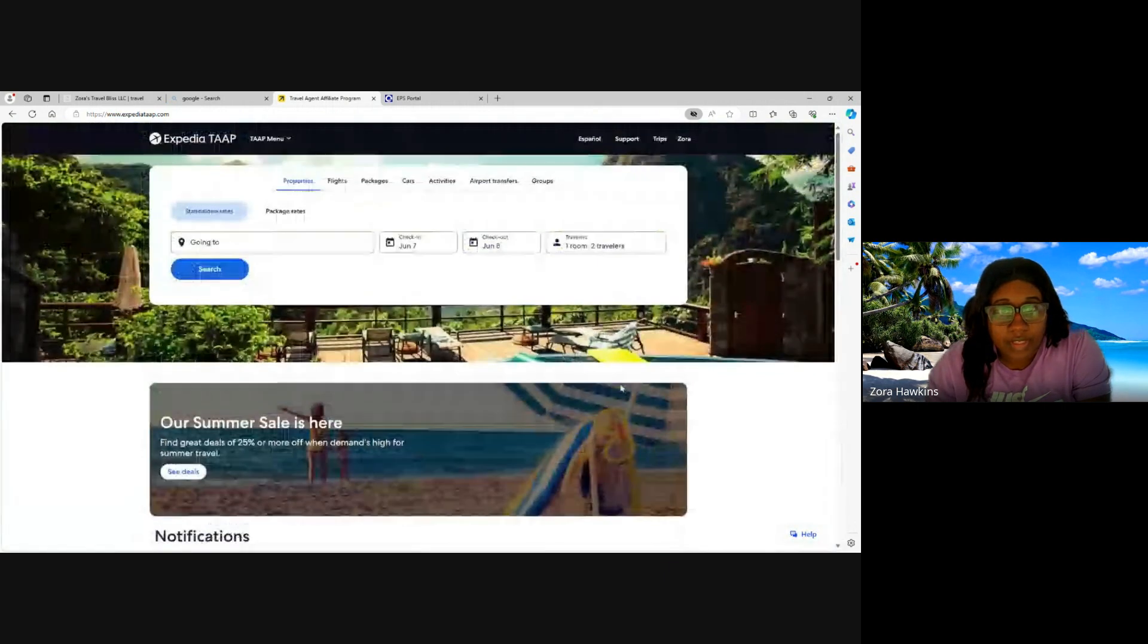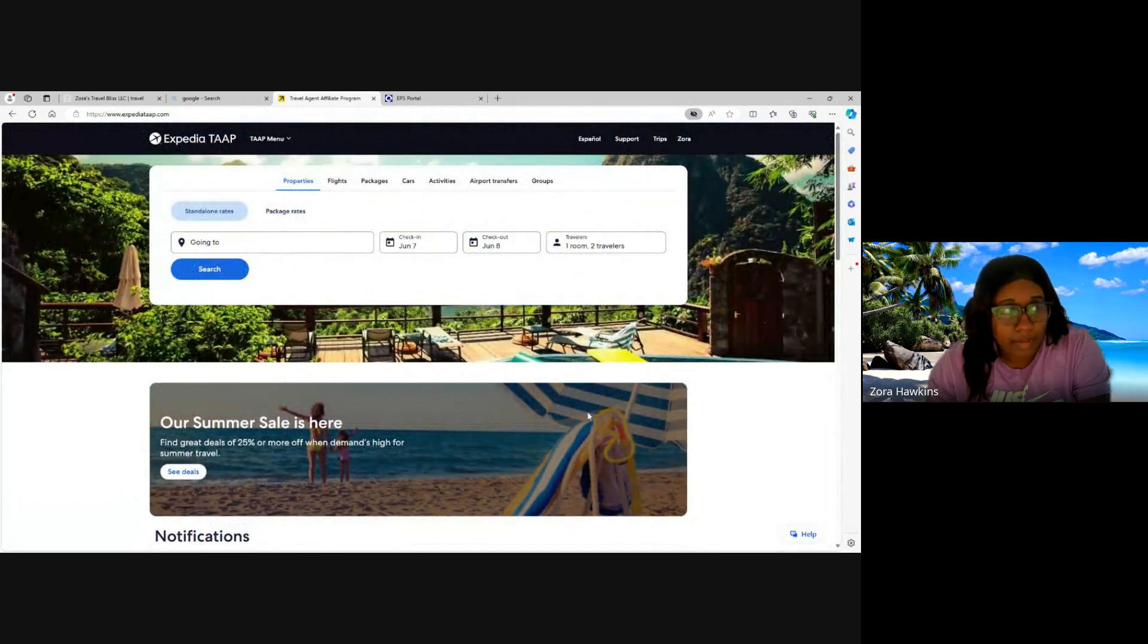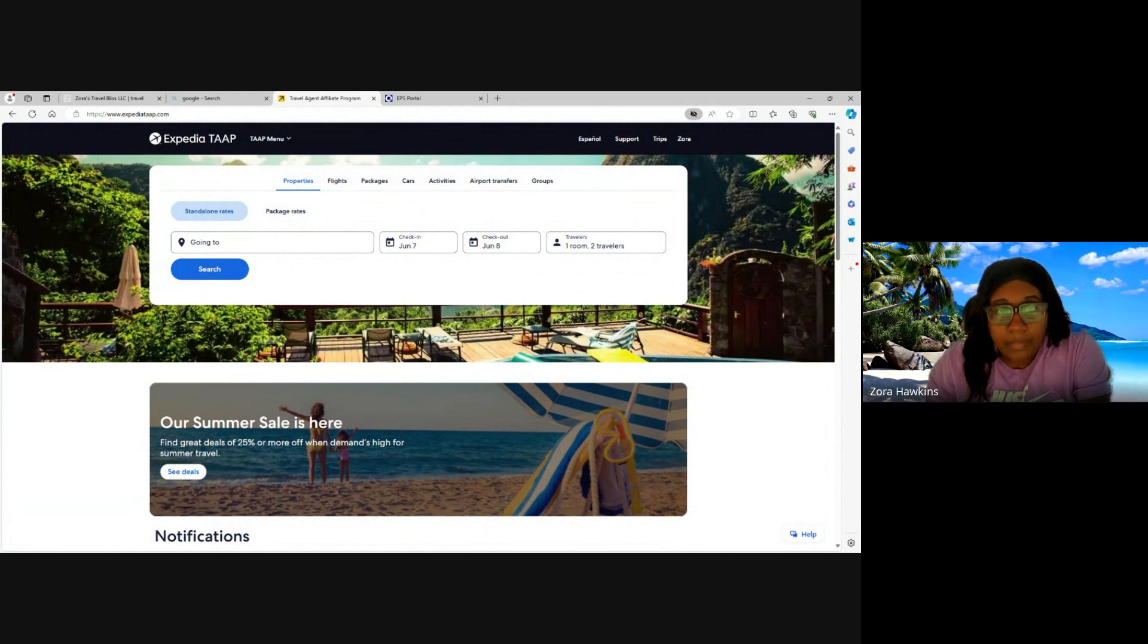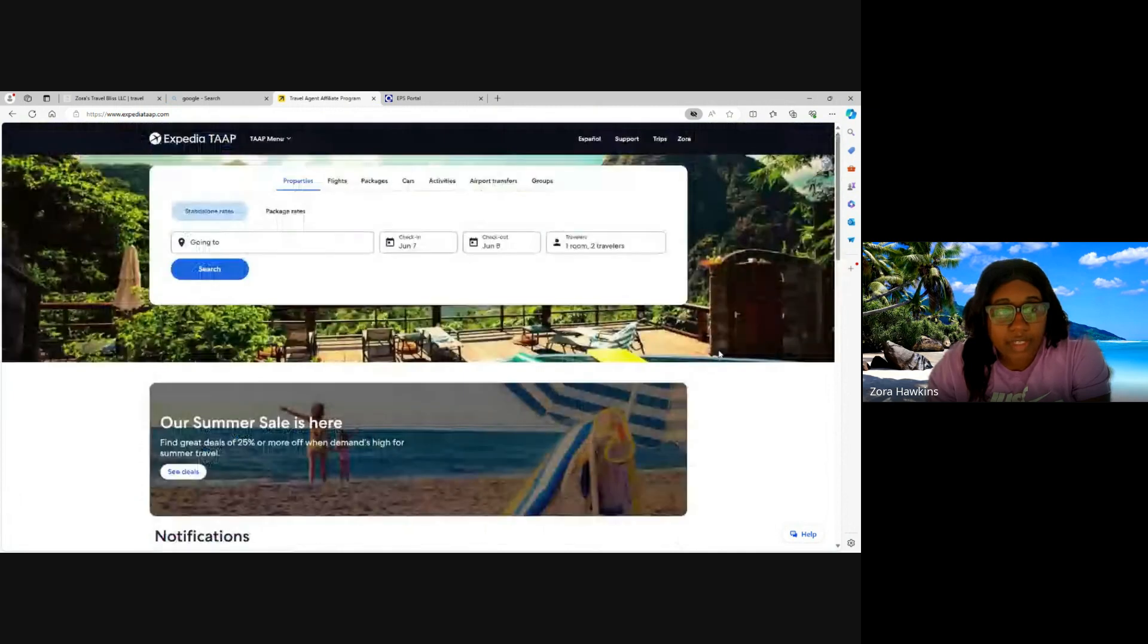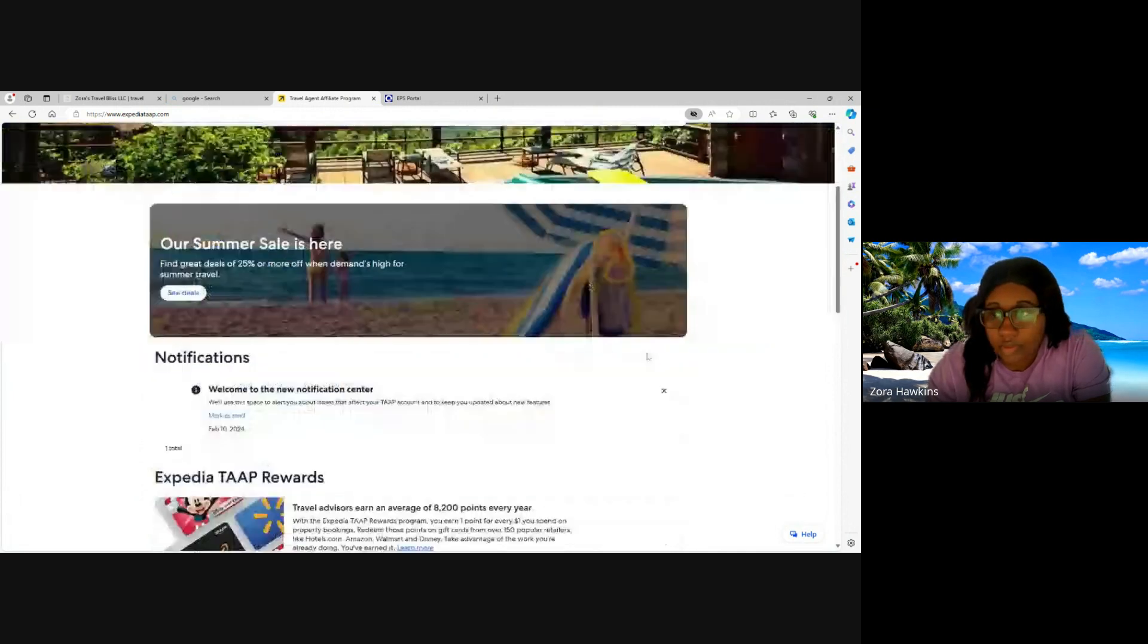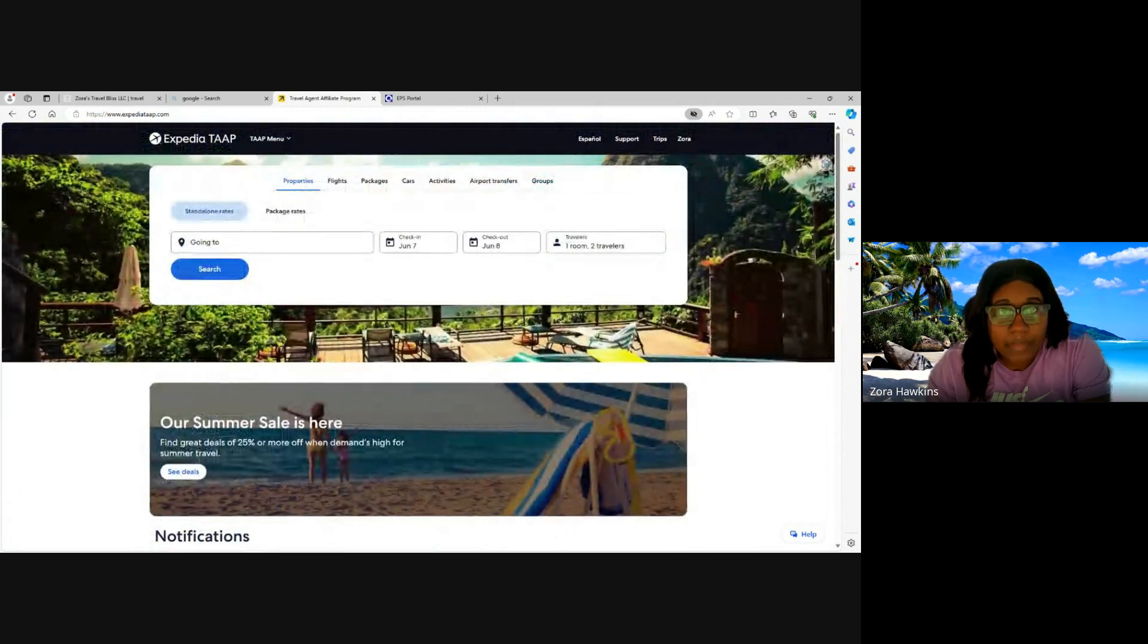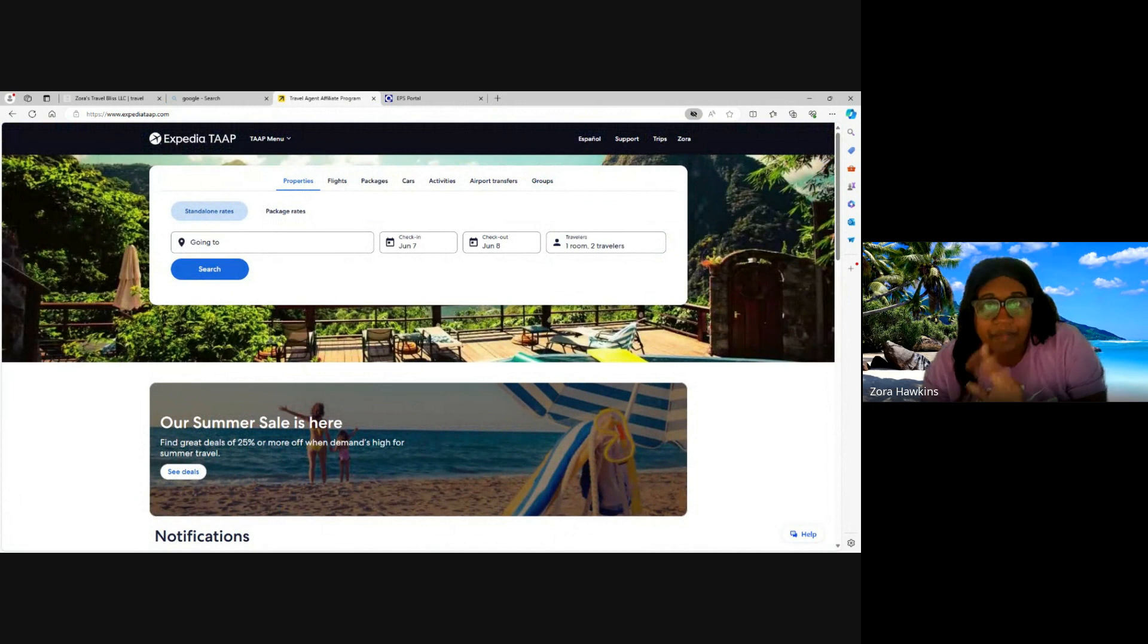In the next video I will show you how to do a booking with Expedia TAAP, but this is the travel agent portal for Expedia TAAP. Thank you for watching today's video. Don't forget to hit the like button, comment, and subscribe. If you are interested in me doing a training on a supplier, please comment down below and let me know. And until next time, bye.